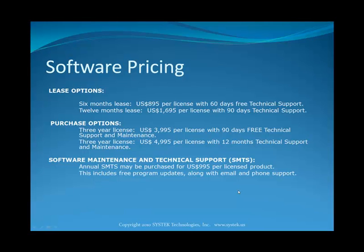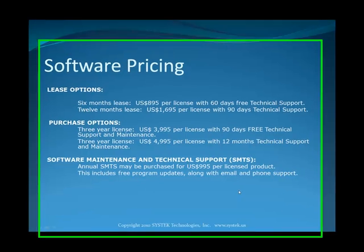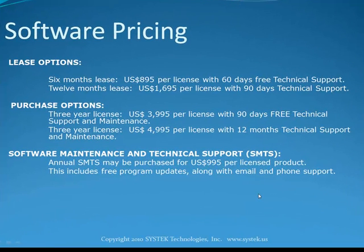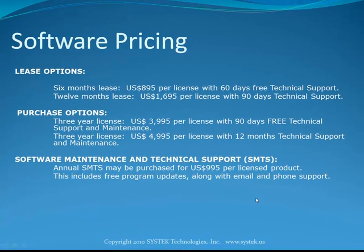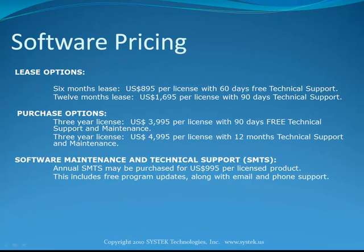The purchase option includes a three-year license for $3,995 dollars with 90 days of technical support and a three-year license of $4,995 per license, including 12 months of technical support. Additional software maintenance and technical support may be purchased at $995 per license copy. The SMTS includes free program updates along with email and phone support. This concludes this tutorial video. Thank you very much.